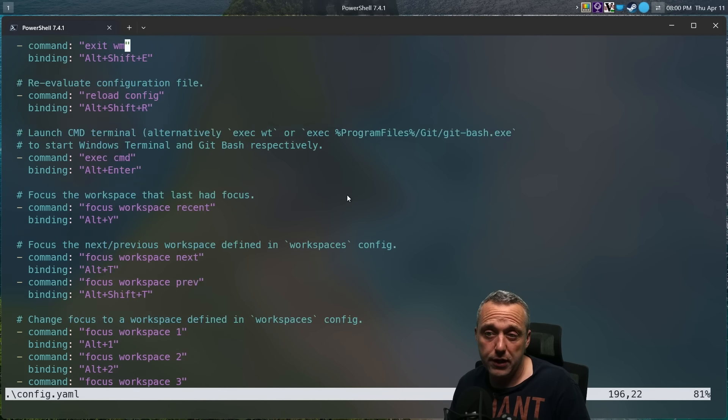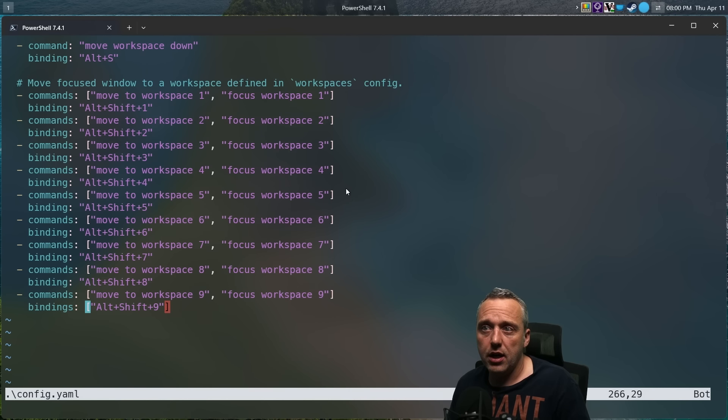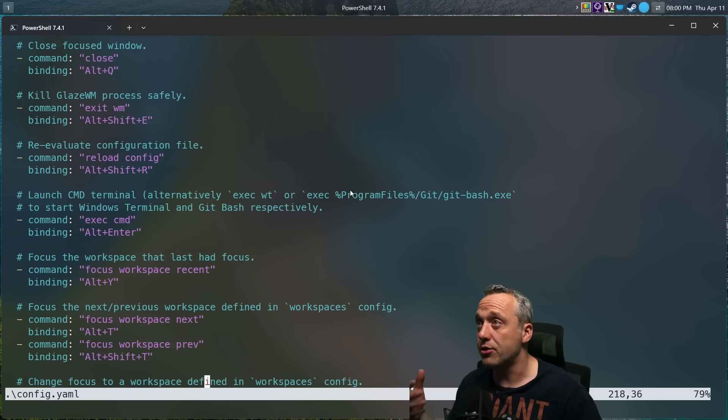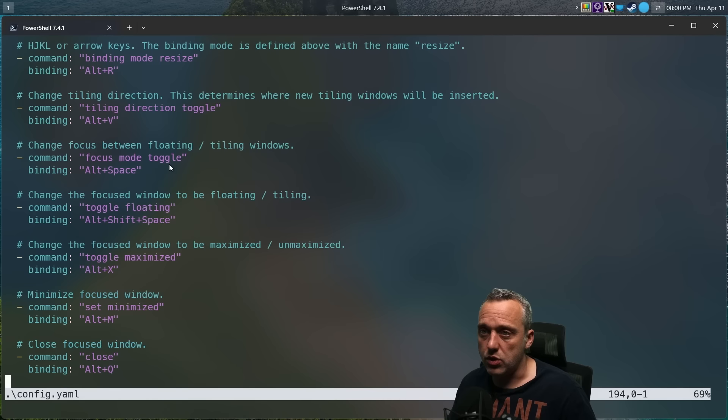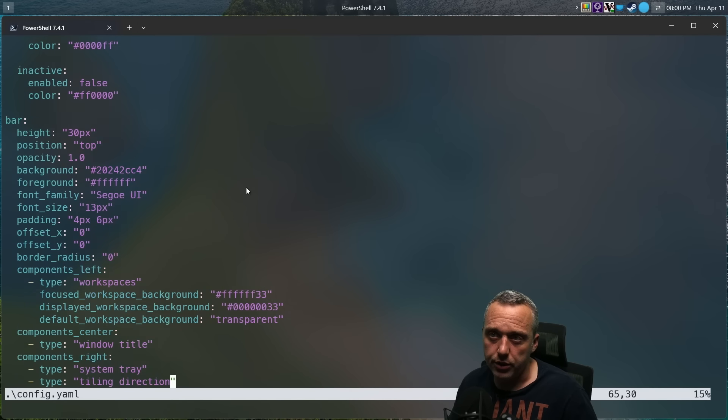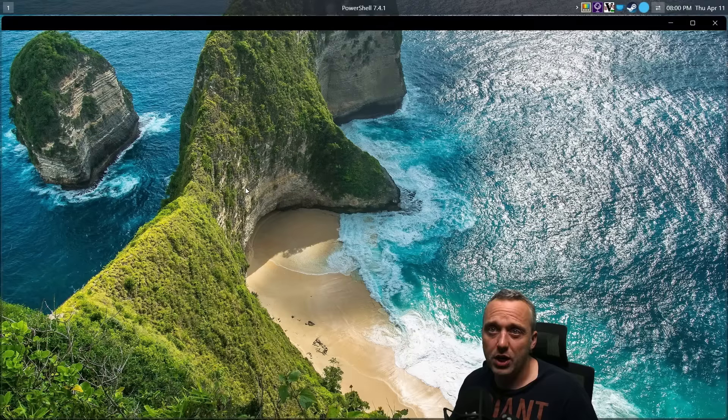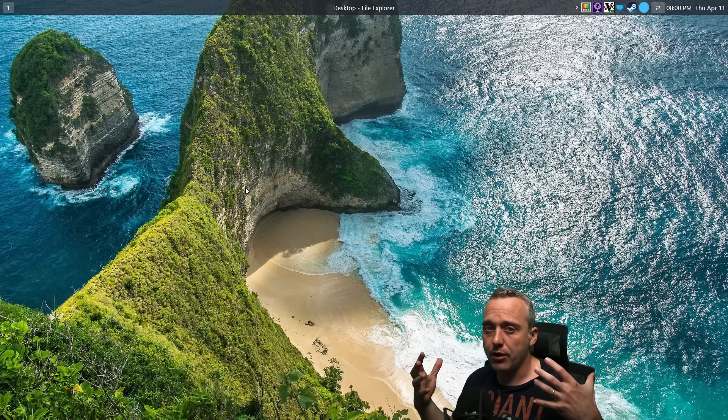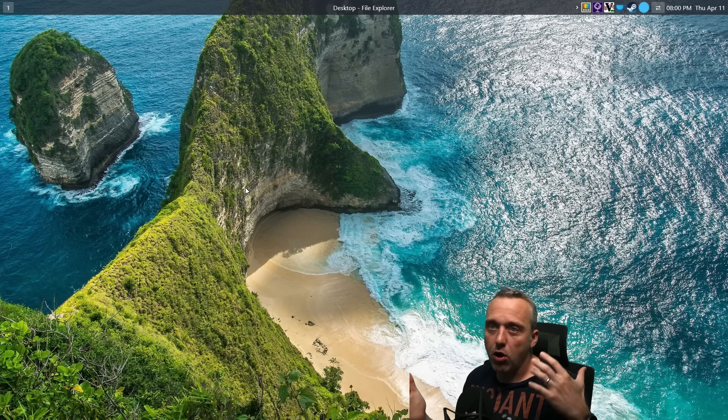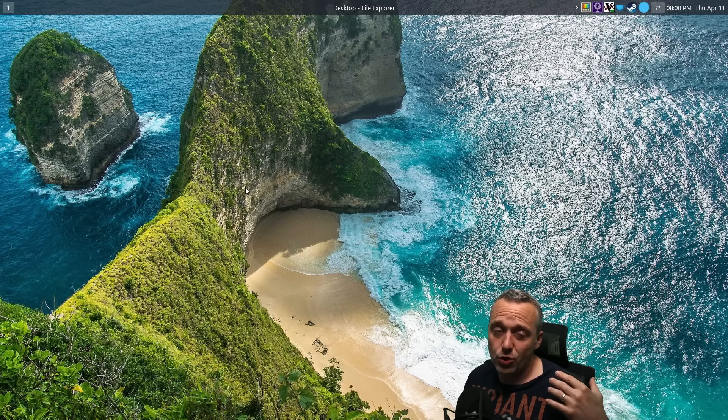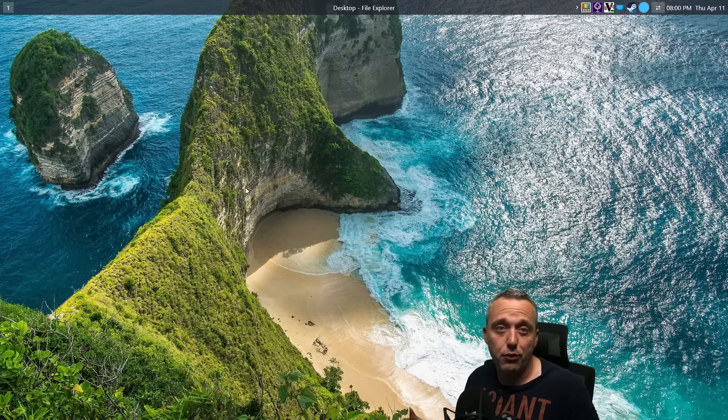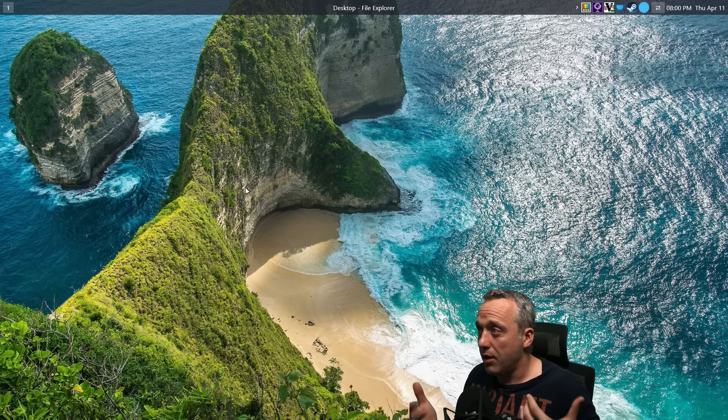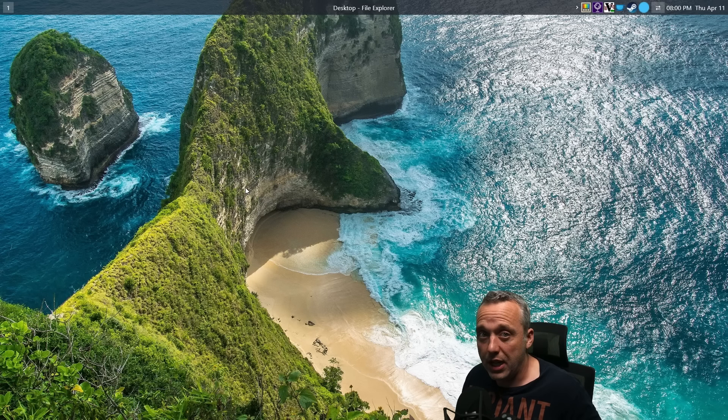If you've ever dealt with tiling window managers in Linux, this is obviously going to be a breeze for you. You're just going to open up this config, edit what you want, and then have a functional window management all in here. I have to say I really enjoy it. I think I'm going to keep this on my system for a while. It's been a very nice experience.